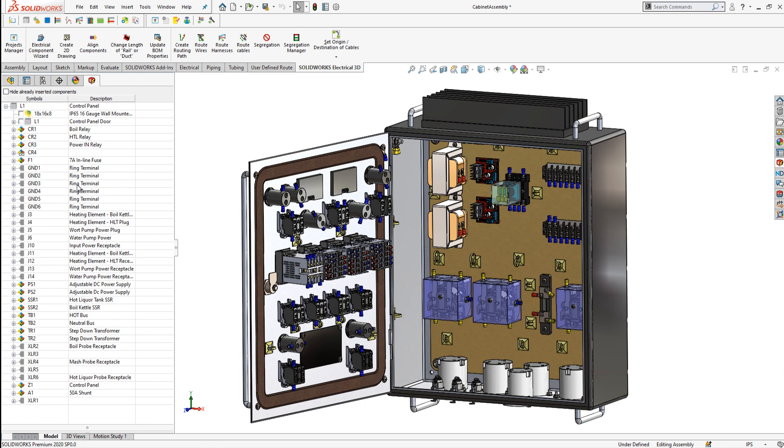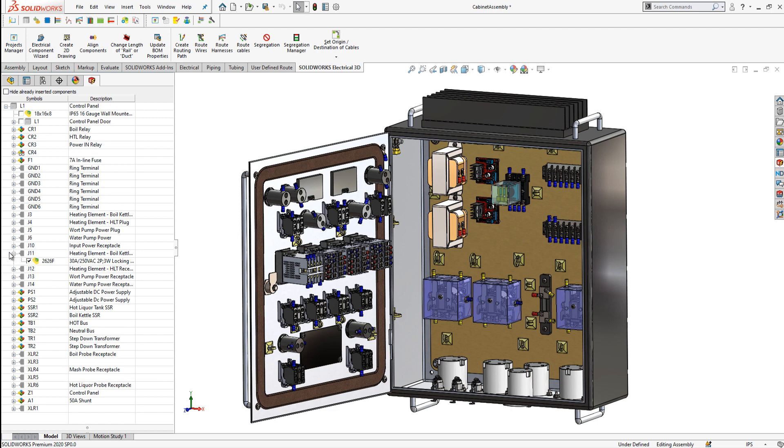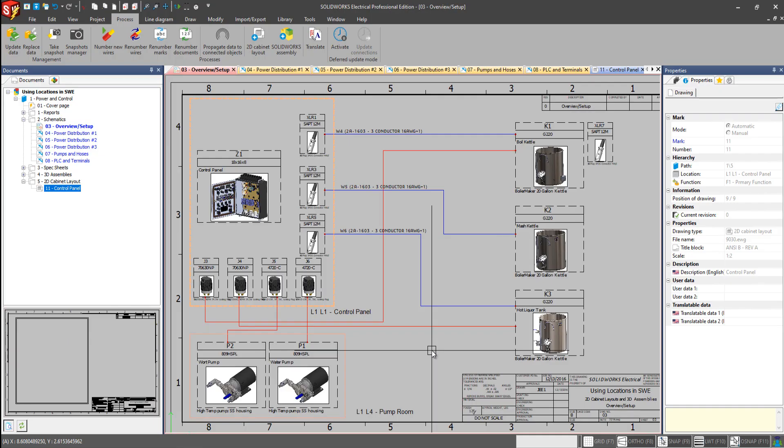And same thing with our control panel here. All the components that we had assigned to this control panel location are now listed, and if they had not been placed, then we can now insert them into this assembly.